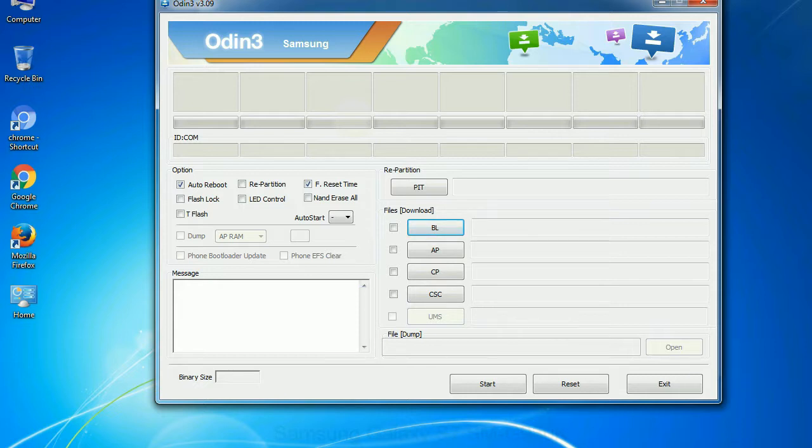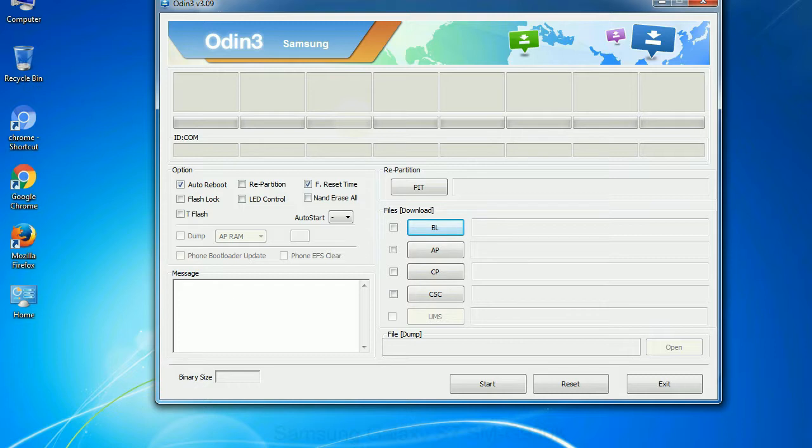Especially with re-partition option you need to select the right PIT file. If you do not have the right .pit file, do not check re-partition option as it may break your phone. You need to select the right file against each button. Click on the button, browse and select the appropriate file.